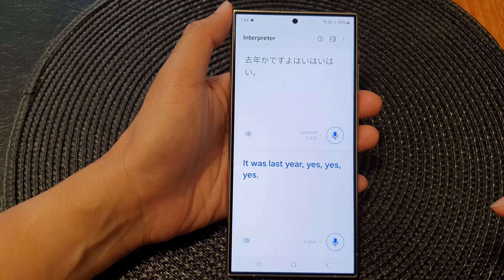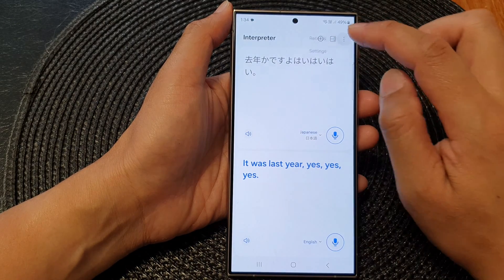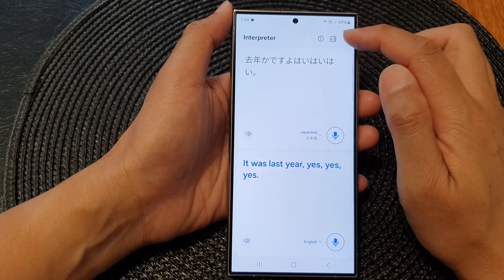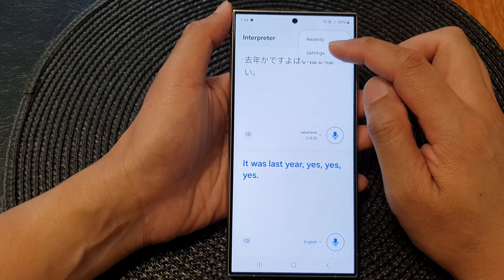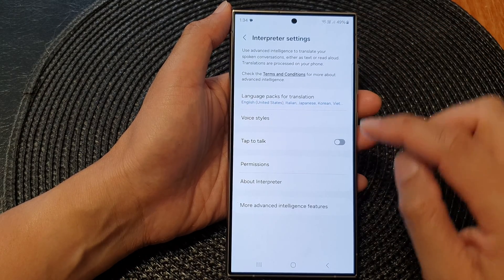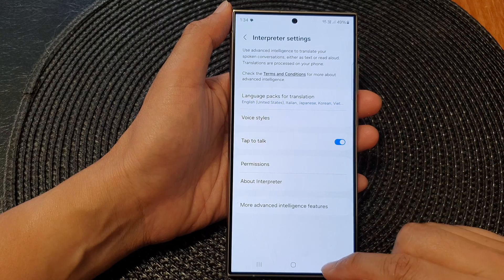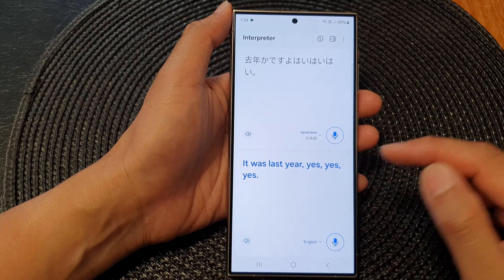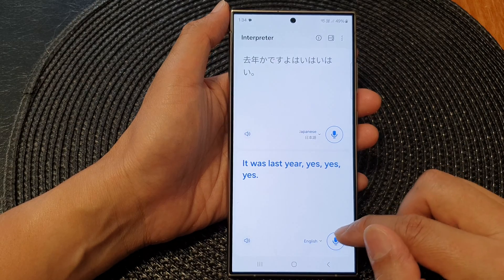You can also get to the settings directly from interpreter — tap on the more button, then tap on settings. In here, if I turn on tap to talk, then we go back to the interpreter app and start a new conversation.